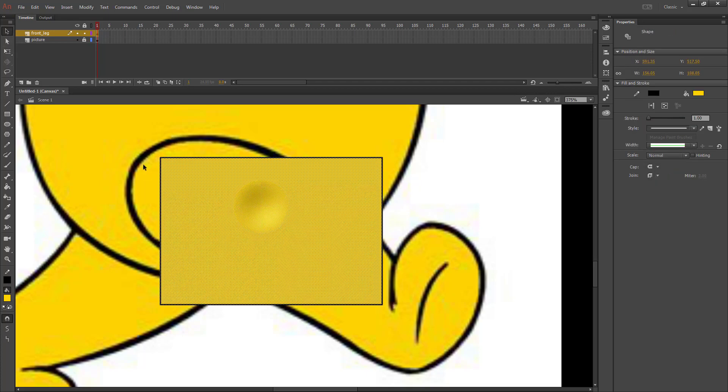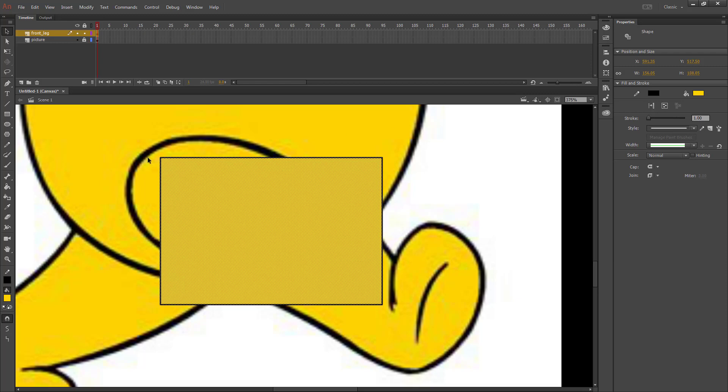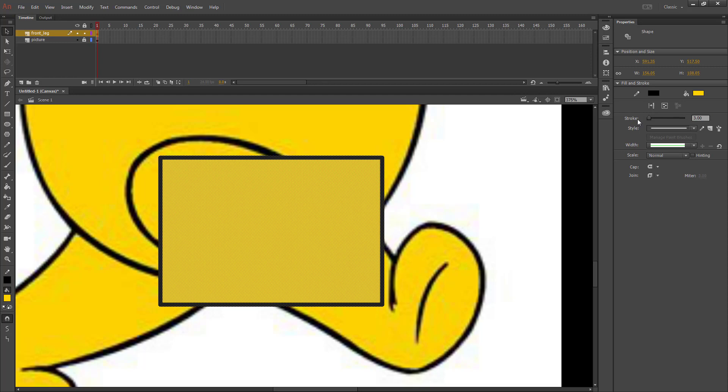Using my Selection tool, I'm going to double-click to select that so that my stroke is selected, and I'm going to increase the stroke size so that it matches the thickness of this line, which should be about three.